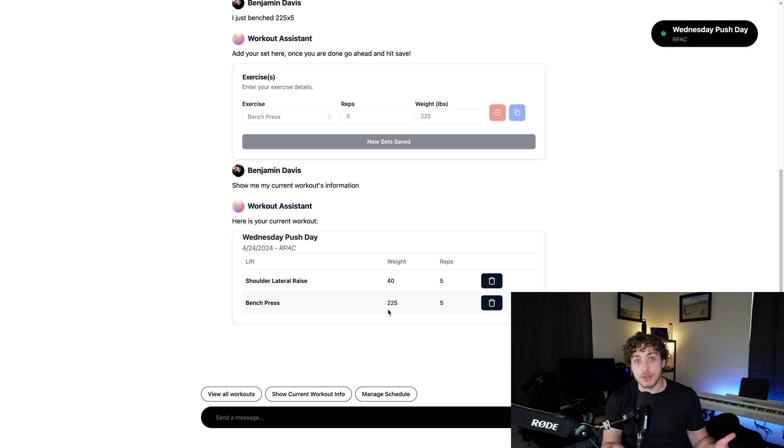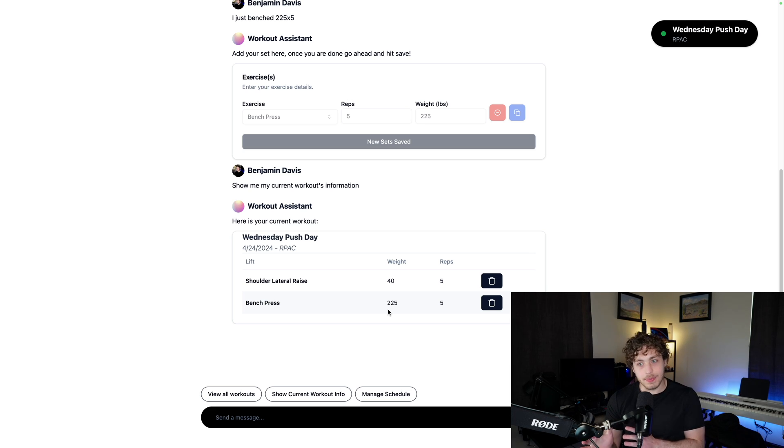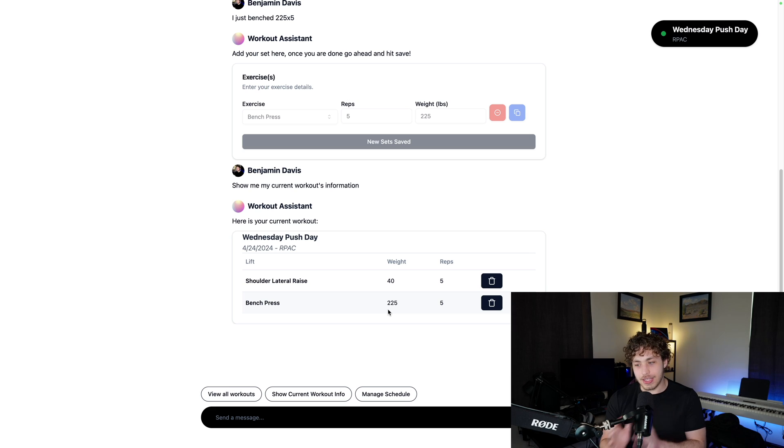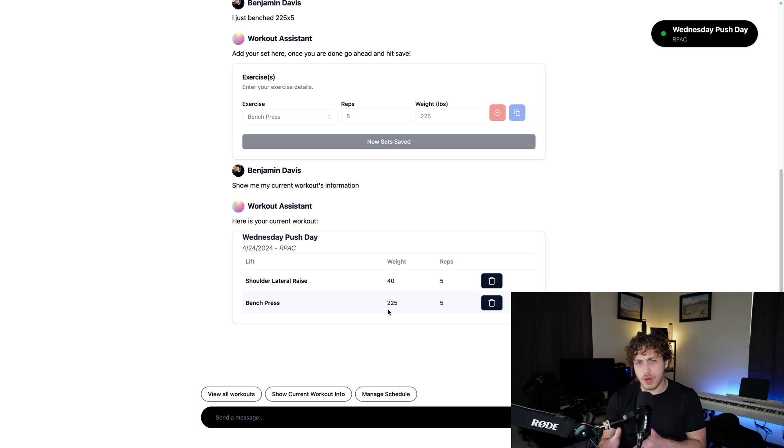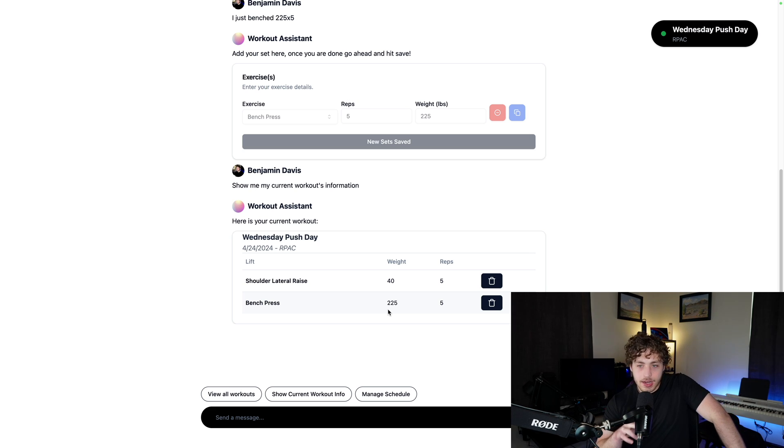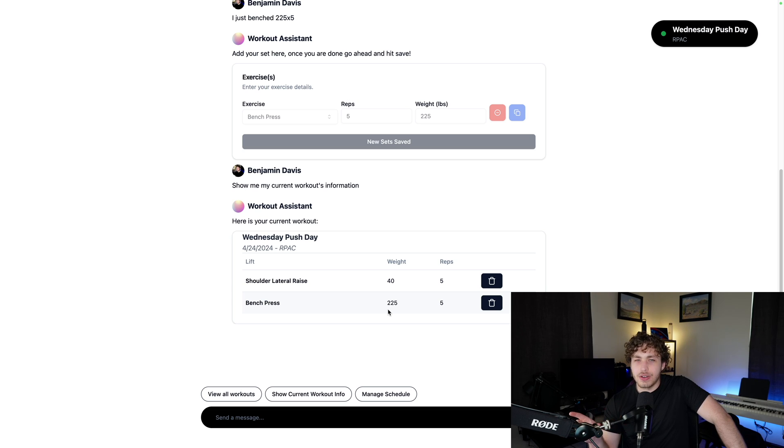And then also, of course, the Vercel AI SDK, which is not the point of this video that deserves a huge deep dive in and of itself. There is so much to talk about there. That is a very complicated piece of technology and it's kind of hard to work with.